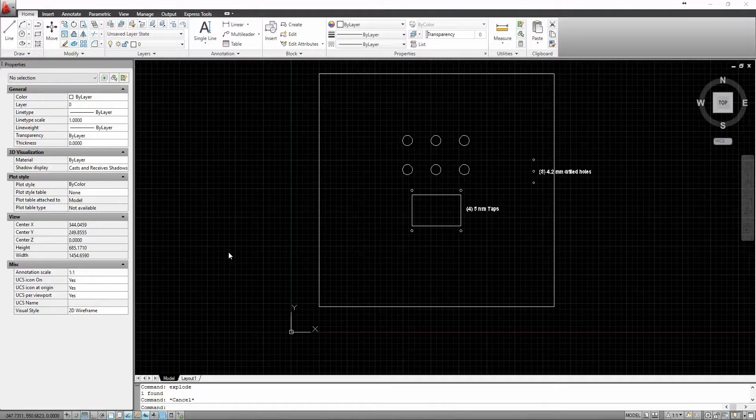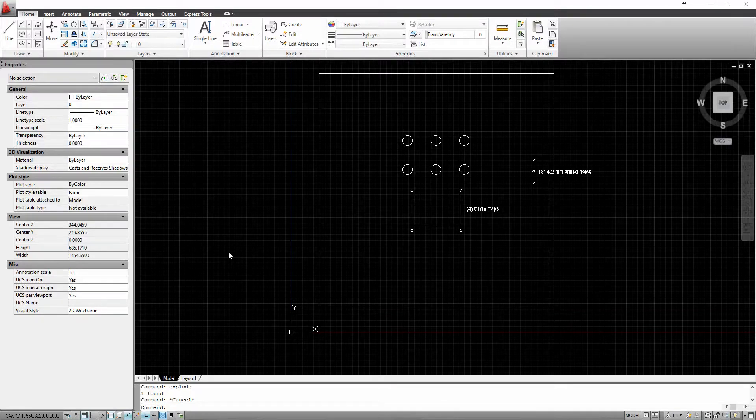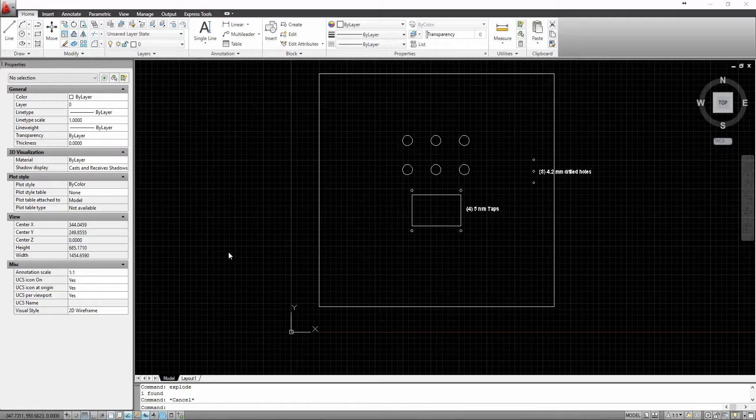When preparing an AutoCAD DXF or DWG drawing to properly import into the Perforex software, we can use this drawing as an example.